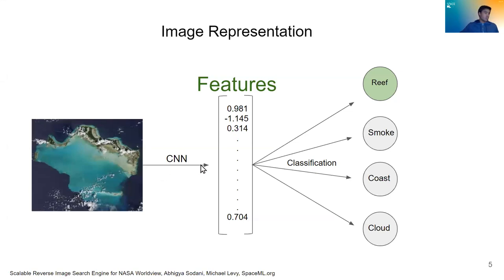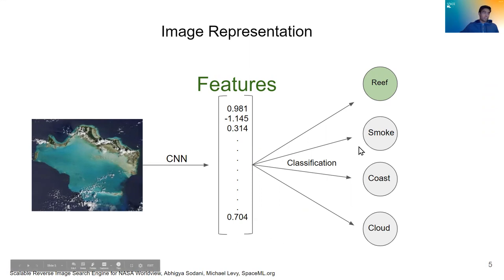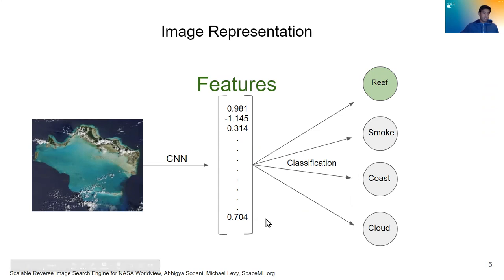Say we have a convolutional neural network or a CNN that is trained to classify images like this. So it will classify this image into these four classes. So what we end up doing is instead of taking the classification of the images, what we look at is the layer of the neural network right before the classification.